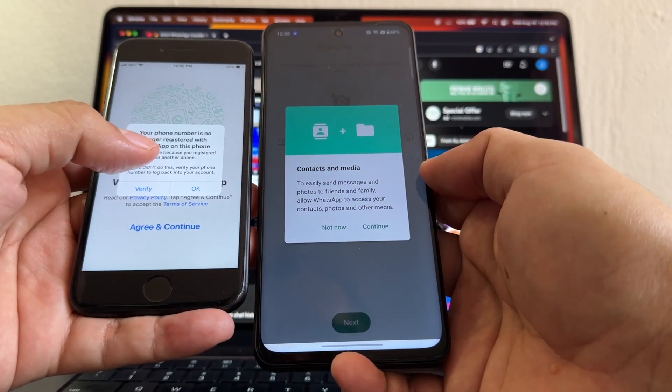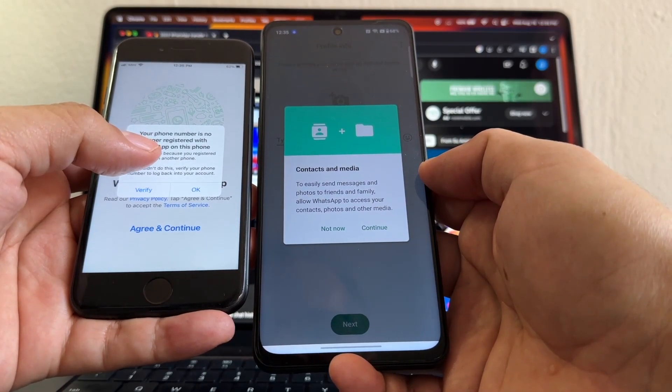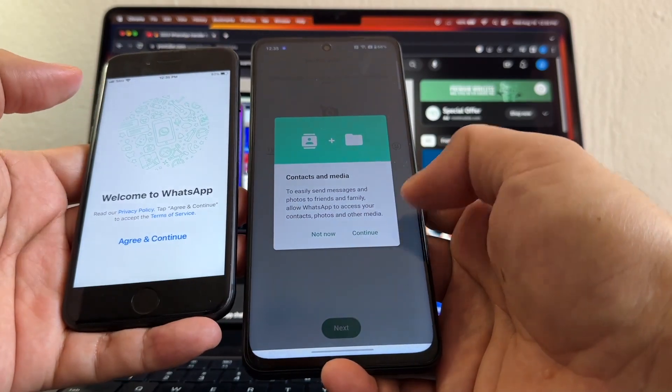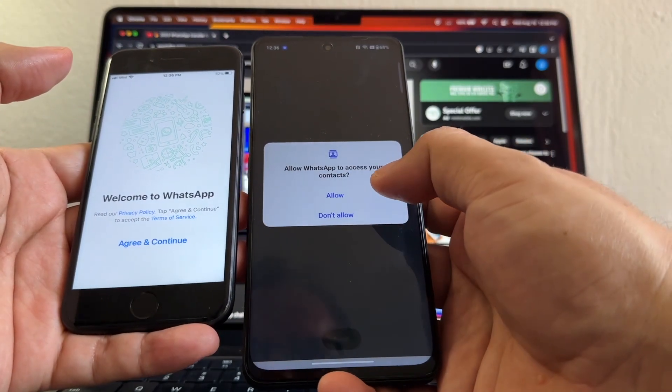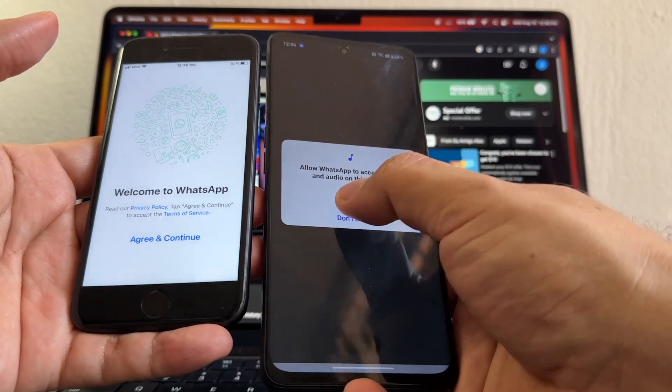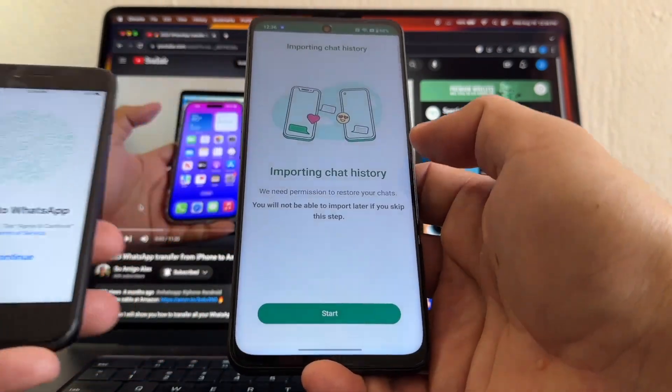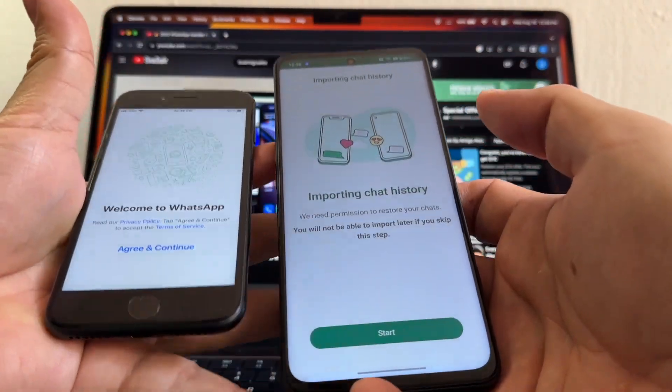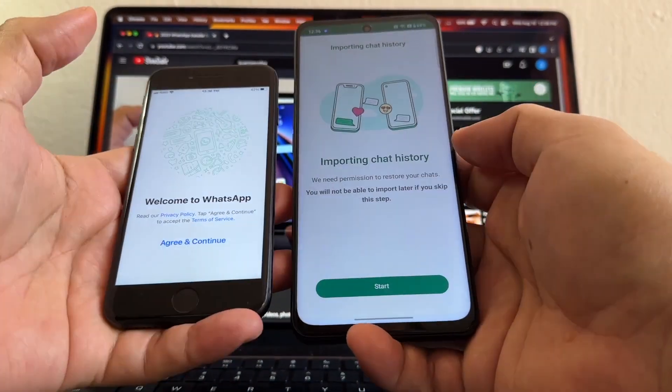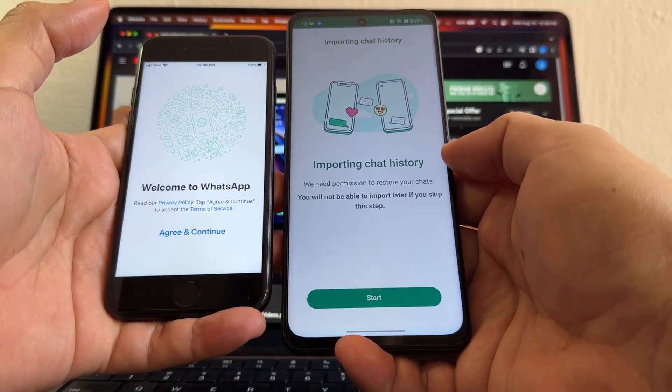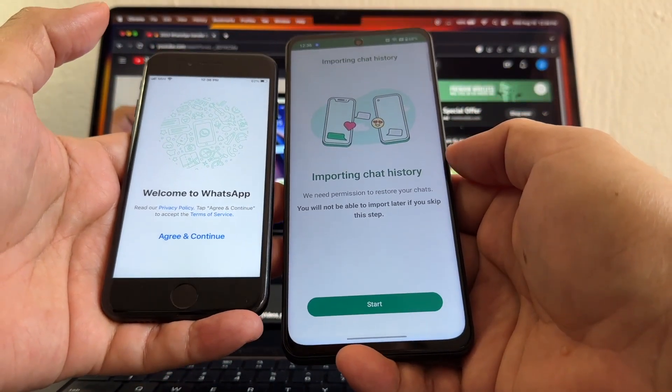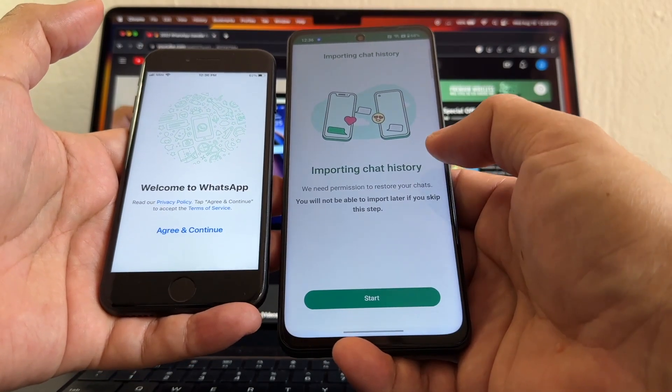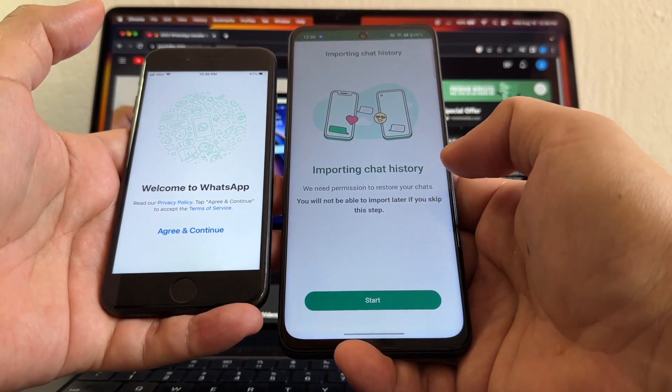Your phone number is no longer registered with WhatsApp on this iPhone. And I'm going to click Continue here. Allow WhatsApp to access your contacts - Allowed, Allowed, Allowed. And this is what we want to see. So this is what I'm trying to say, guys. Google, if you're listening to me, please fix this.